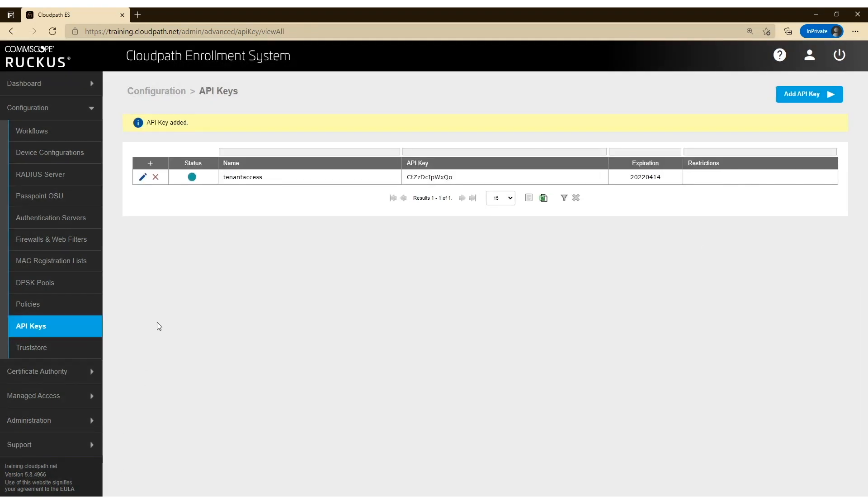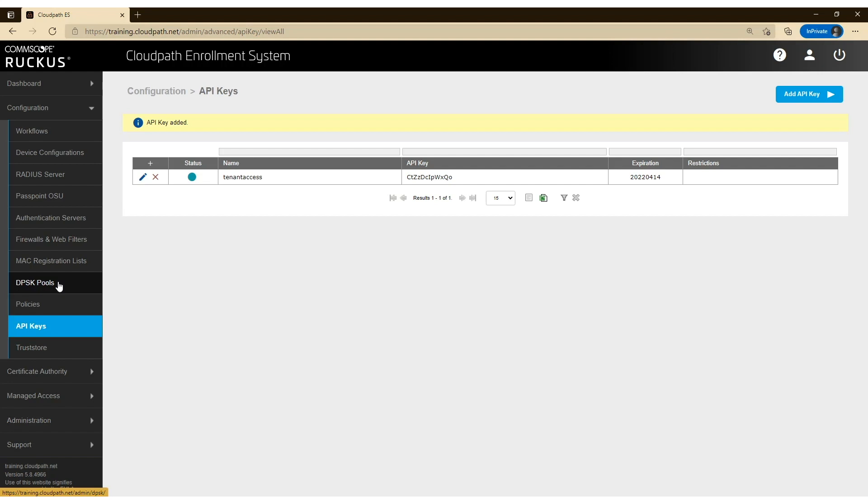Now the other thing that you will need is to create a DPSK pool. The tenant portal is all based on DPSK pools within CloudPath. We need to create one before we can enable tenant access. So let's click on DPSK pools.